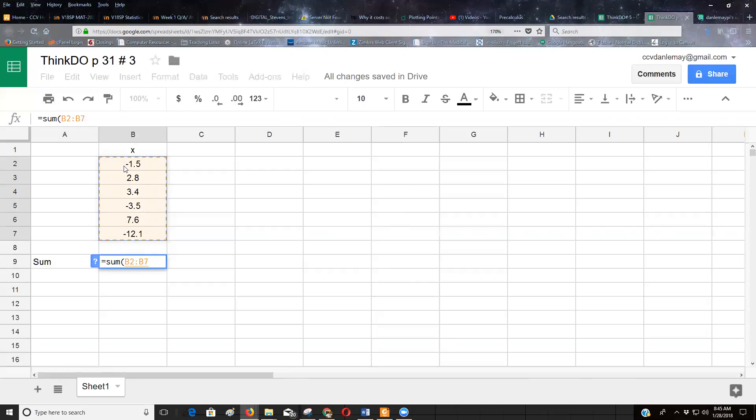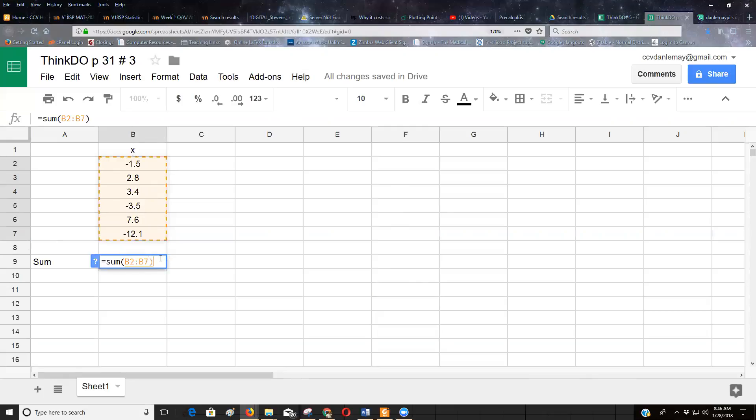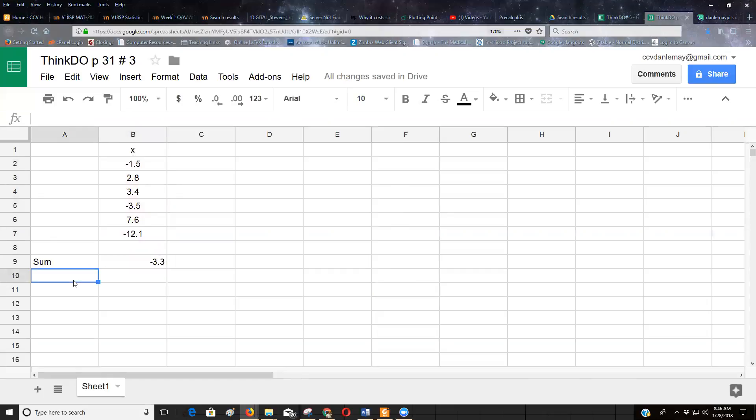And then you just click and select the cells that you want to add up and that'll do it. Each cell is referenced by a column and by a row number. So you see how this negative 1.5 is actually B2? It's column B, row 2.